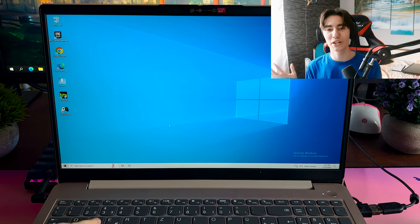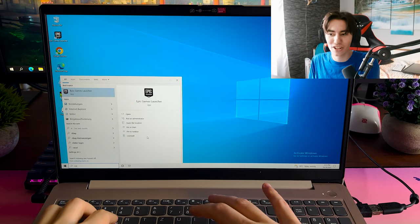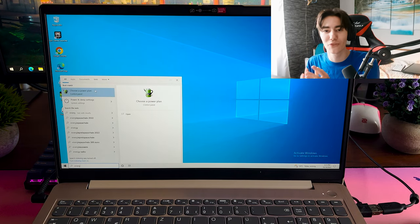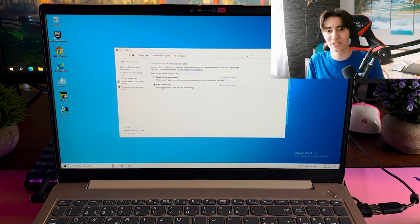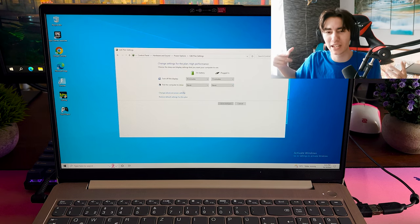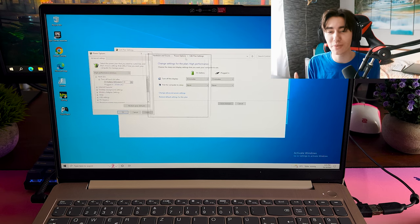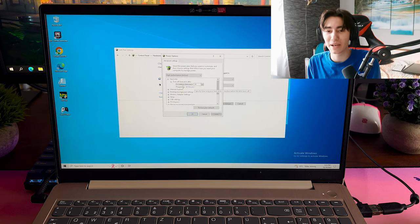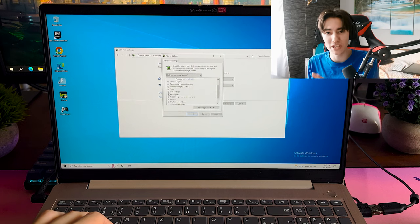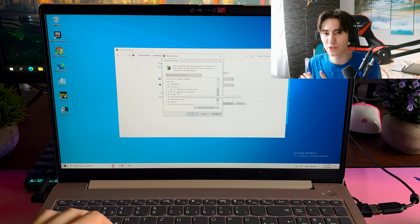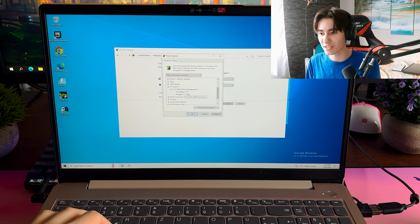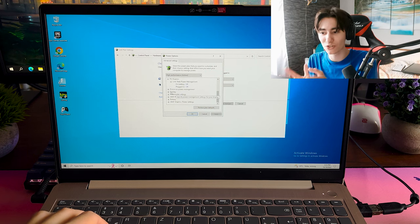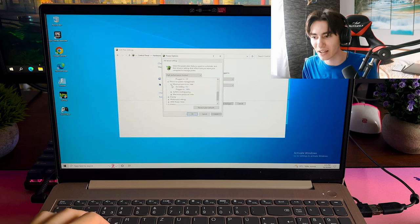In the next step I went into my Windows search bar, typed in energy, and made sure to select the high performance mode on Windows. By the way, if you don't have this one there's going to be a command in the description which you have to paste into your CMD and afterwards it's going to be available on your PC. This one is going to make sure that your CPU utilization is always going to be at around 90 to 100%, making sure that we get the most amount of performance out of our CPU. You can see I also checked it here on the PC itself.